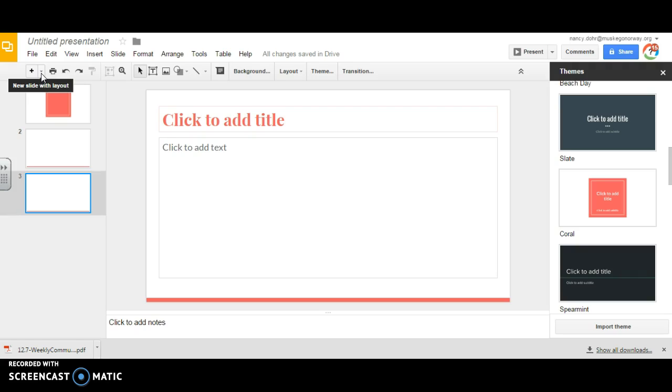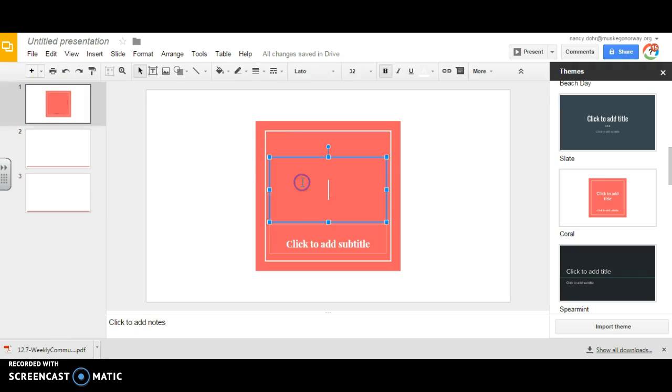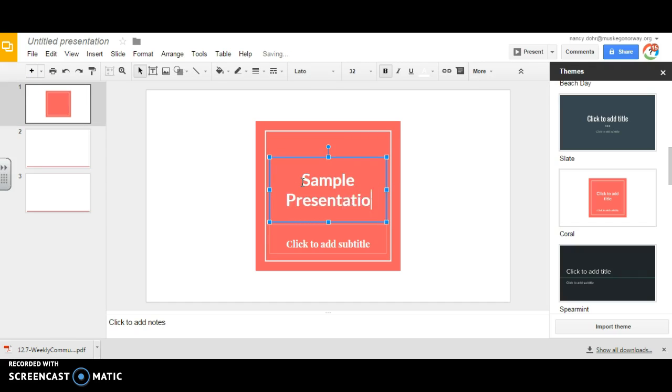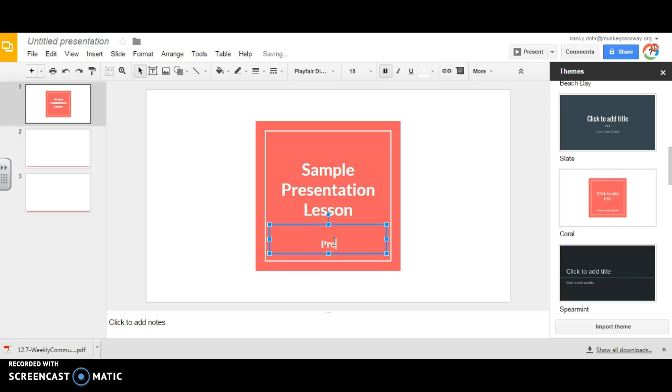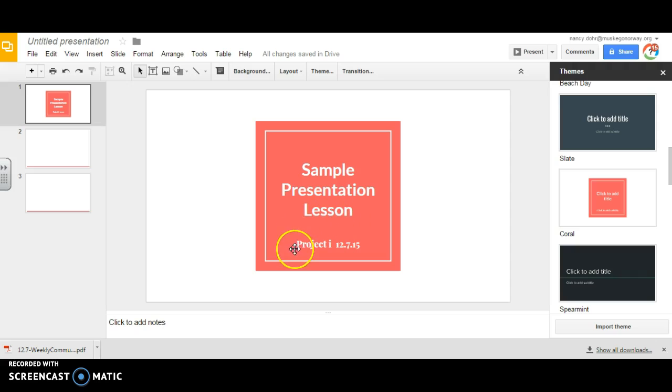You have 10 seconds to pick one because this is just a demonstration. 8, 7, 6, 5, 4, 3, 2, 1. Okay, everybody right now on your title slide, just call this Sample Presentation Lesson. And then we're going to put Project I and the date that is today. So I'm on my first slide, I'm on my title slide. Everybody's first title should be Sample Presentation Lesson. Then the subtitle that's on there should be Project I, 12, 7, 15.